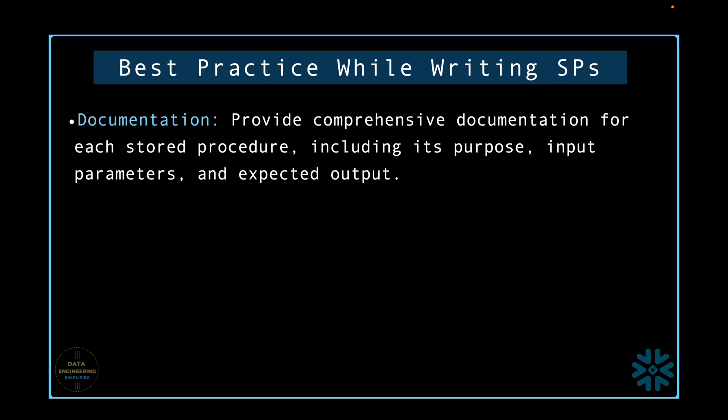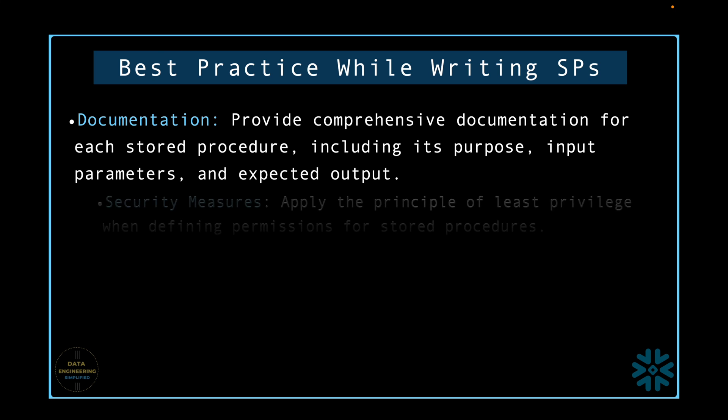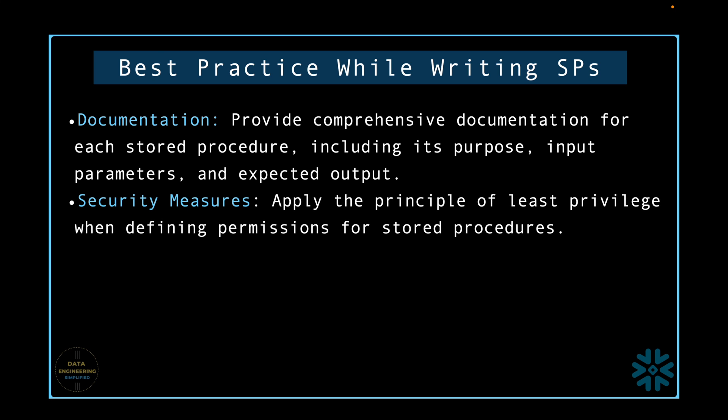Provide comprehensive documentation for each stored procedure including its purpose, input parameters and expected output. Security measures. Apply the principle of least privilege when defining permissions for stored procedures.